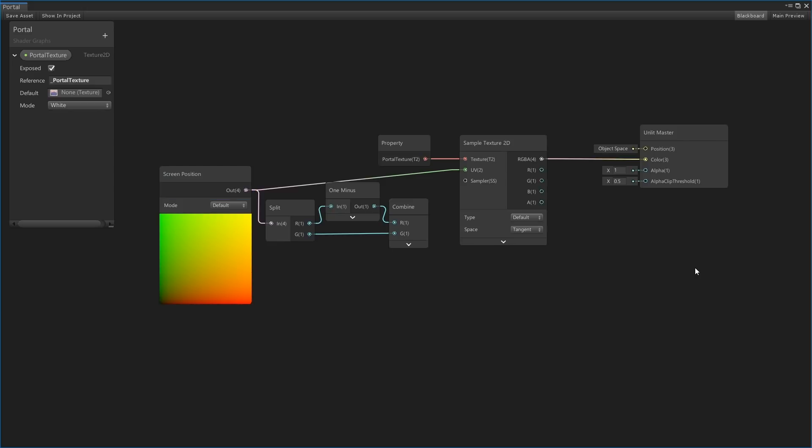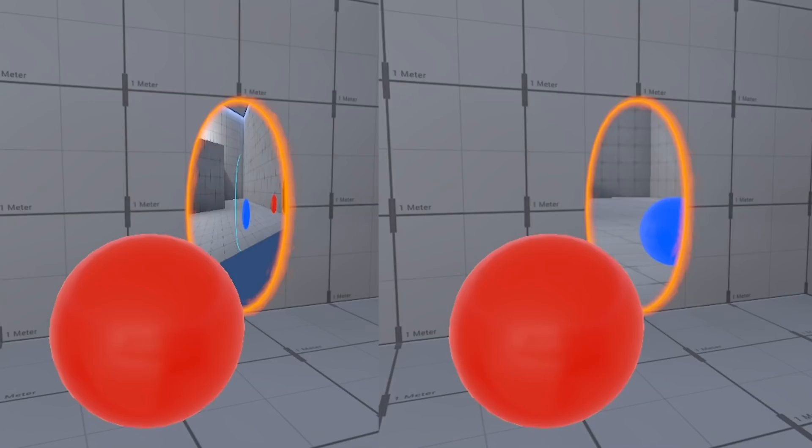If we did not sample in screen space, the texture would have an incorrect perspective and look plastered onto the portal. By sampling in screen space, we correctly reveal the second camera view on the surface of the portal.